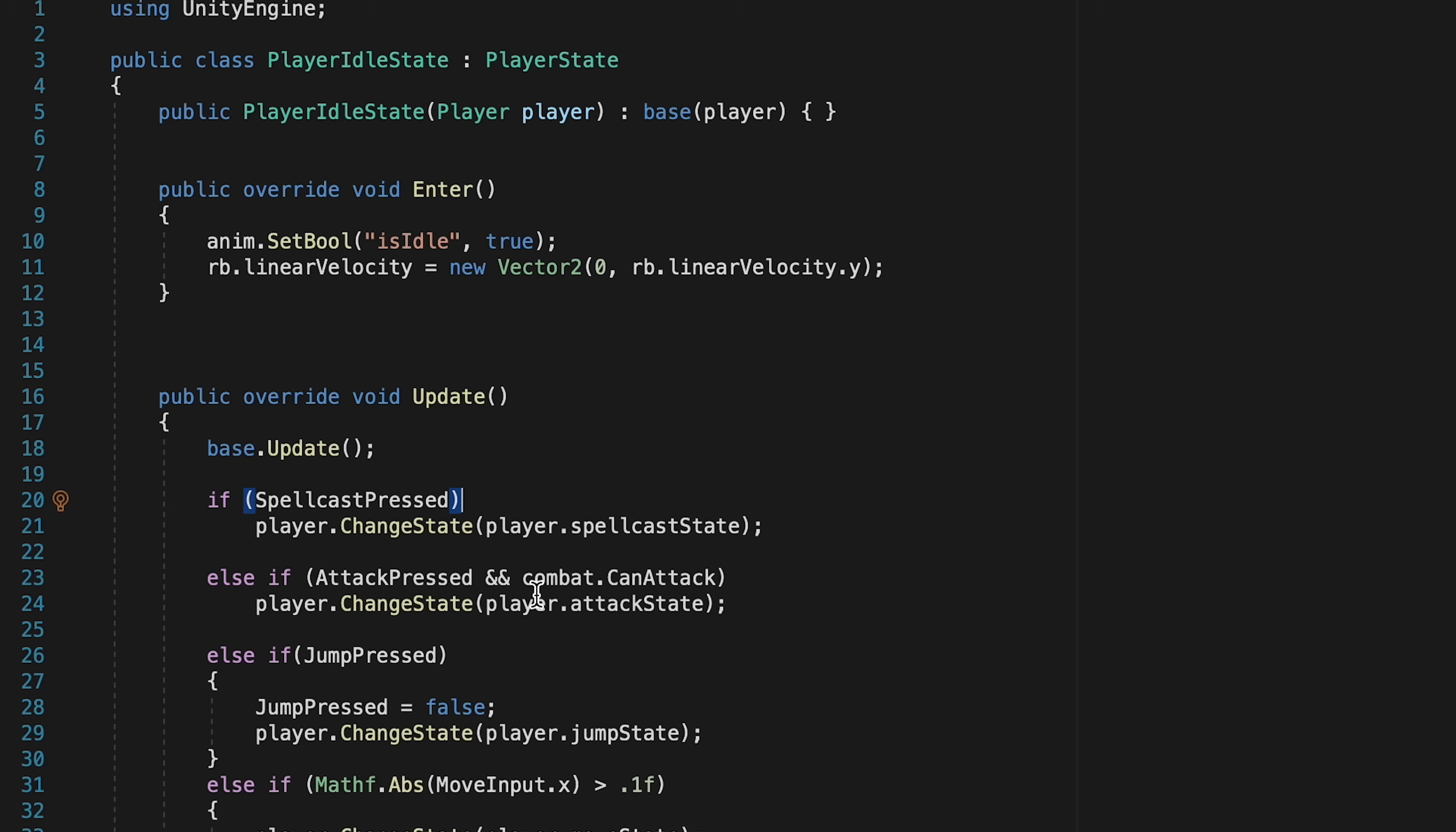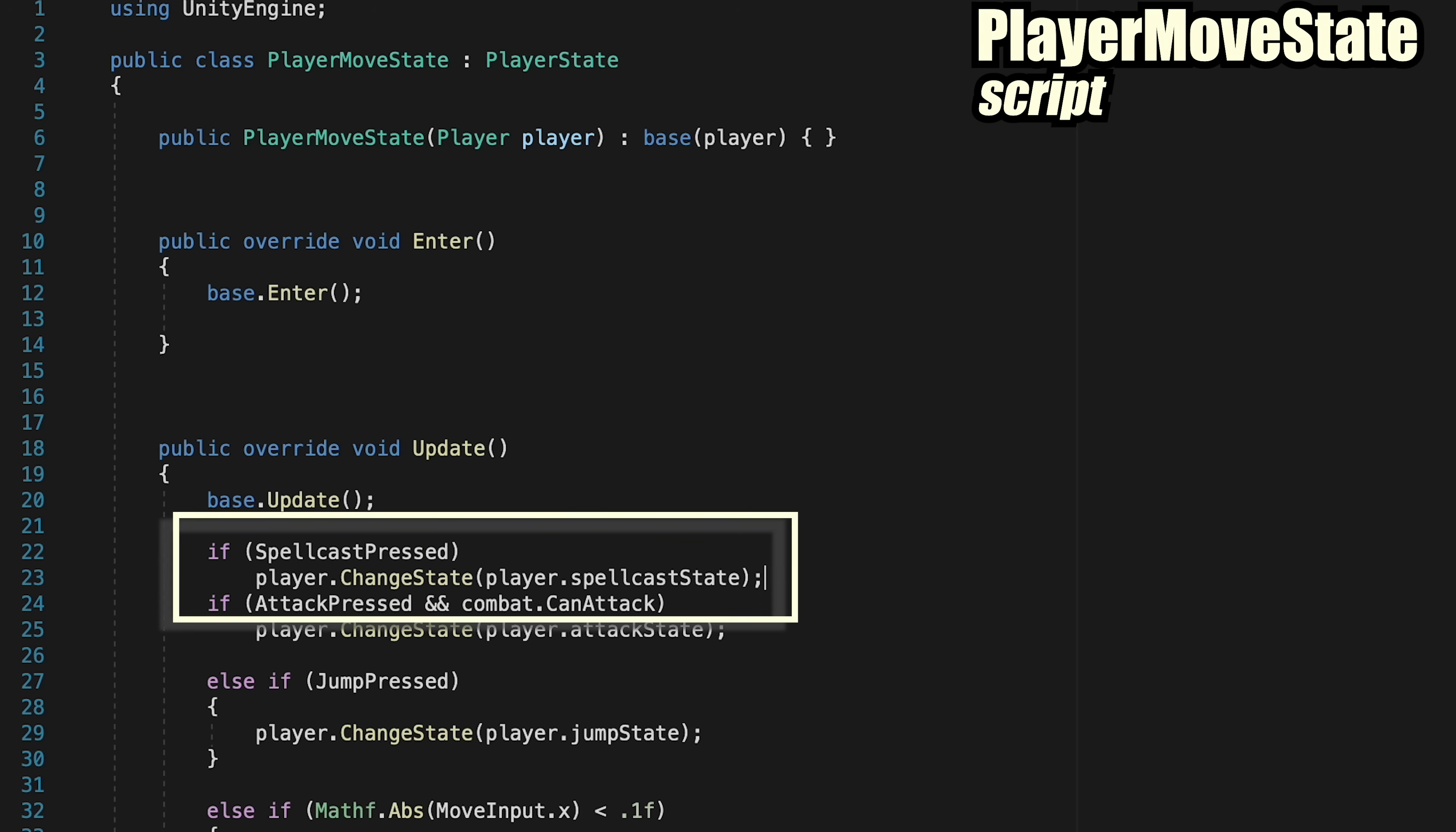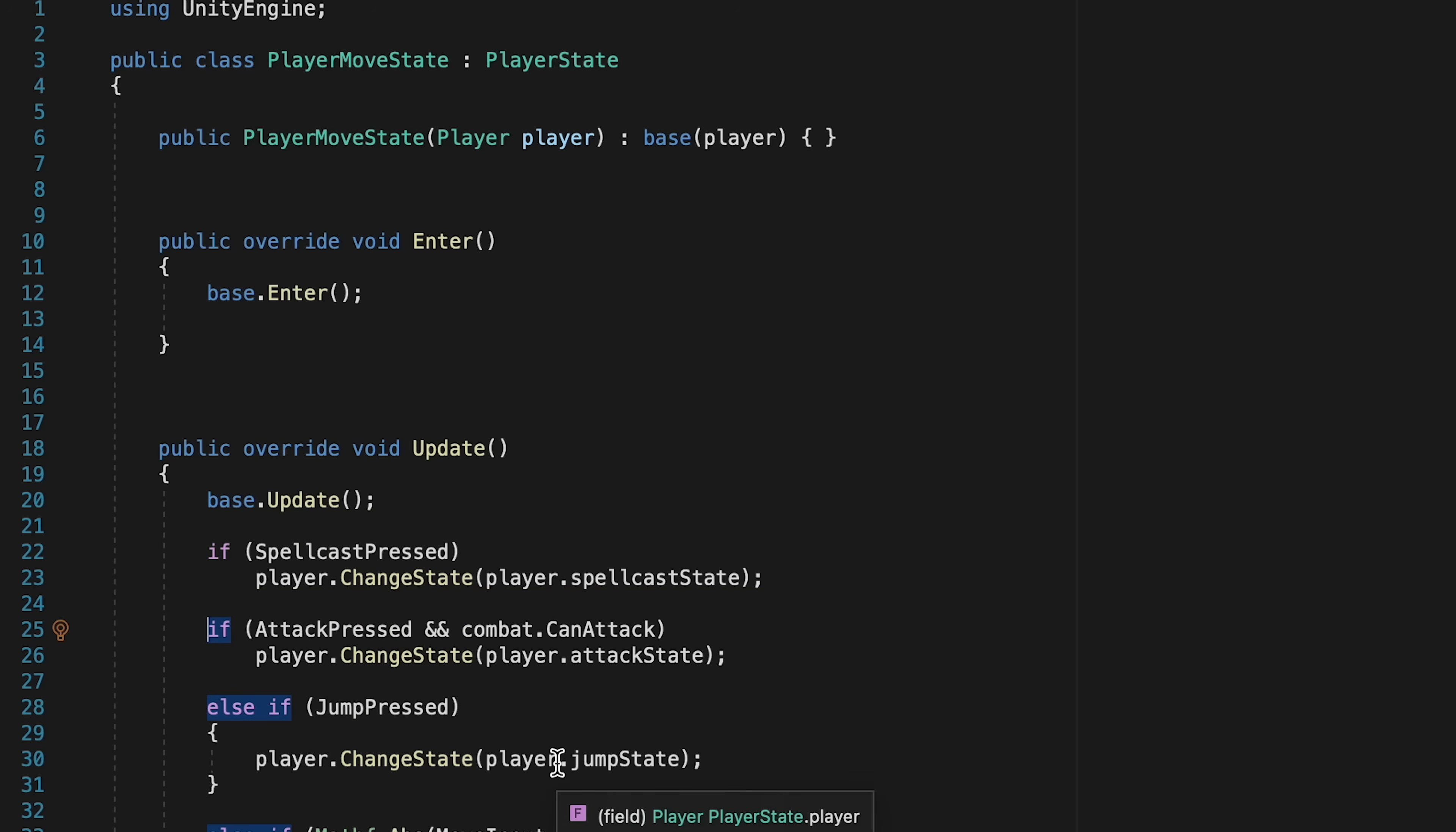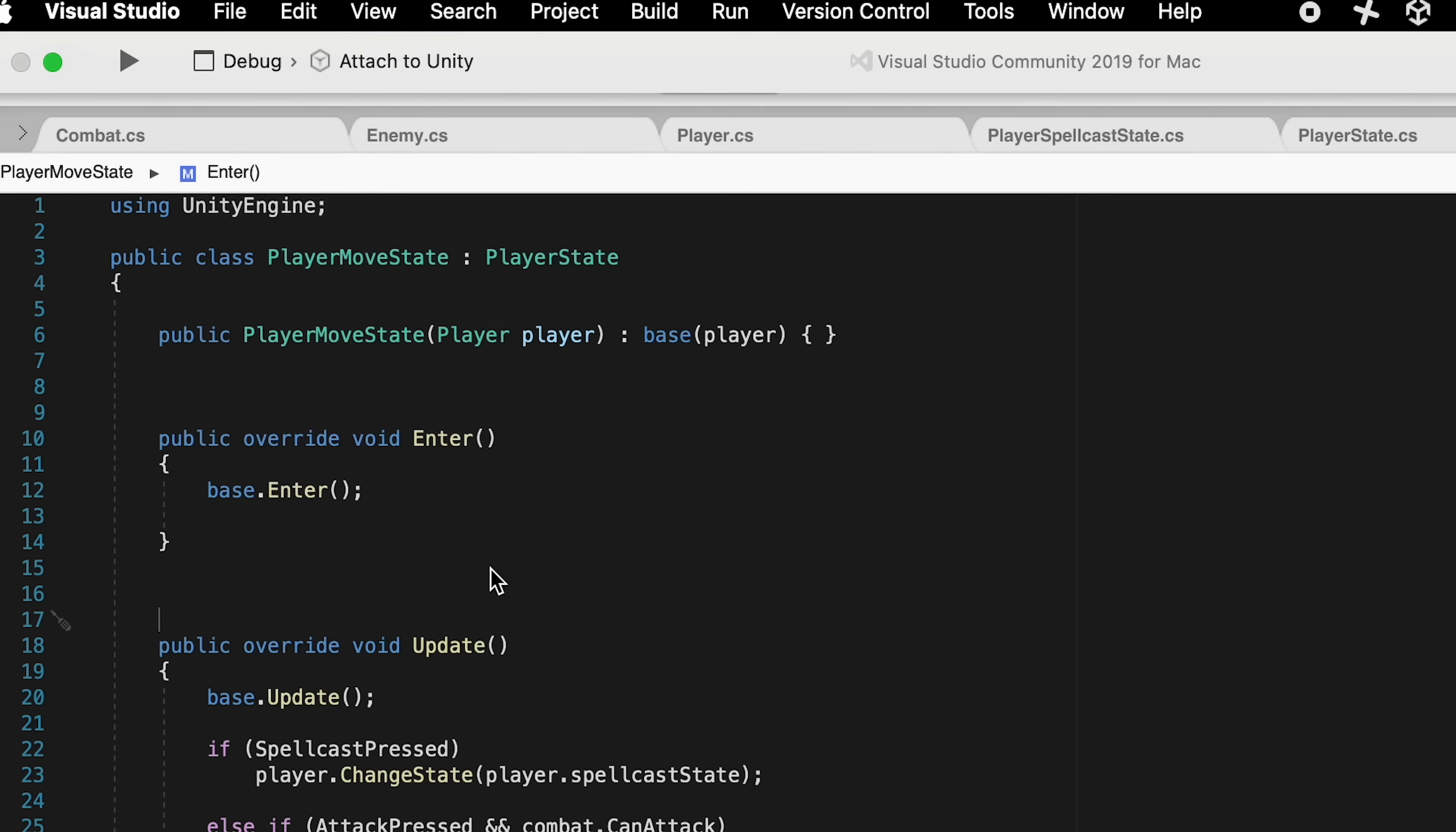Then let's go ahead and copy that and head over to our Player move state, where we can paste that in right at the top, and then just also make sure to add the else statement on the next line. All right, let's save all, just as we've been in a lot of scripts here.